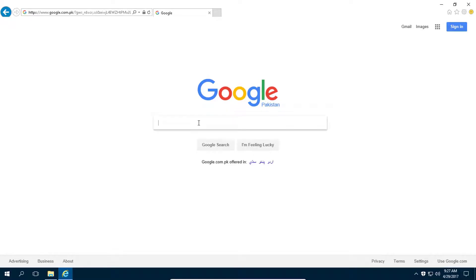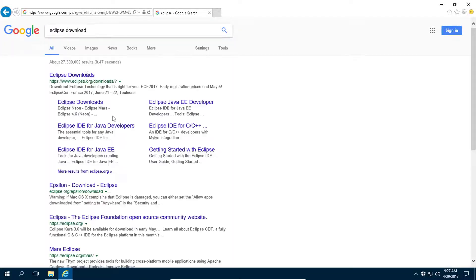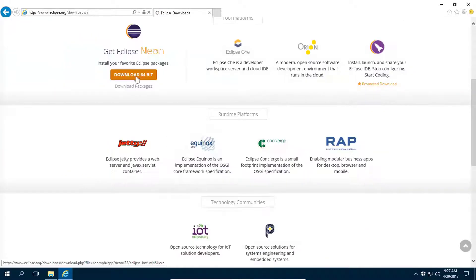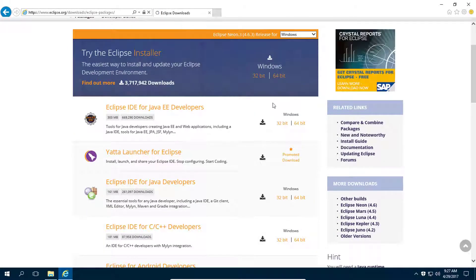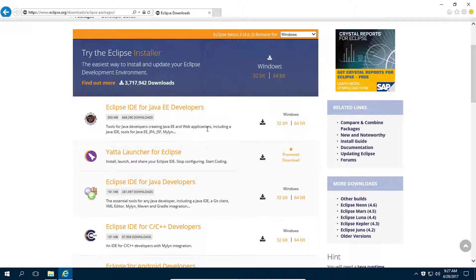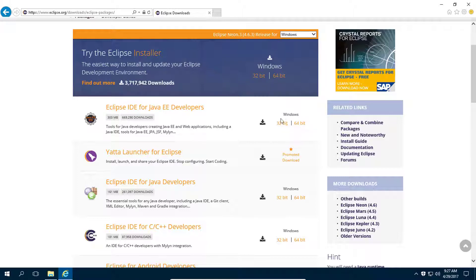For this, you need to download Eclipse. Go to the download packages and from here select your operating system and the IDE that you want to download, which is Eclipse IDE for Java EE developers. Download either 64-bit or 32-bit according to your operating system.